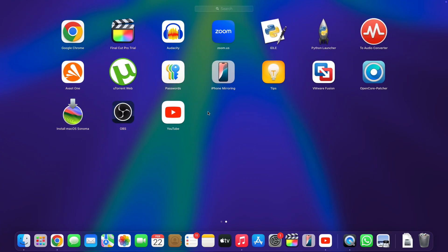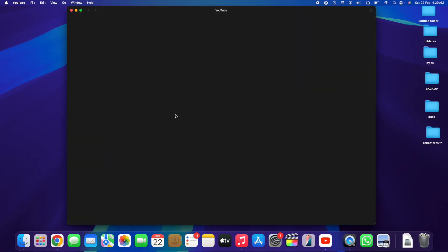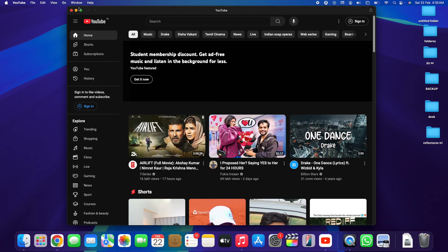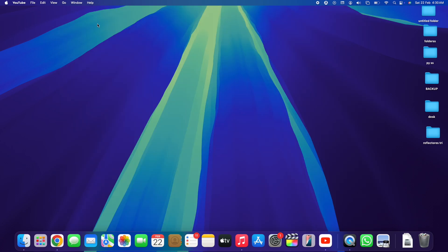I'm here in my Launchpad and as you can see I've got a YouTube app right here. Simply tap on it and it's going to launch. Without any further ado, let's jump straight into today's tutorial.